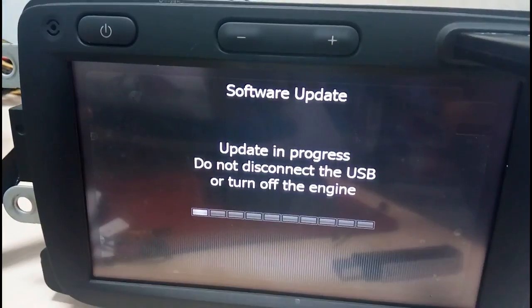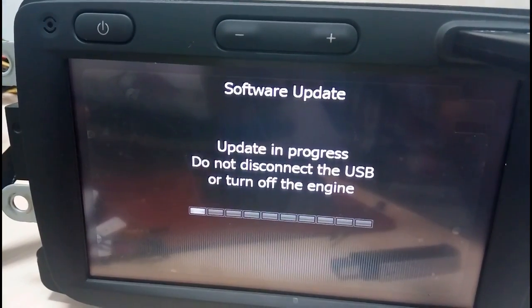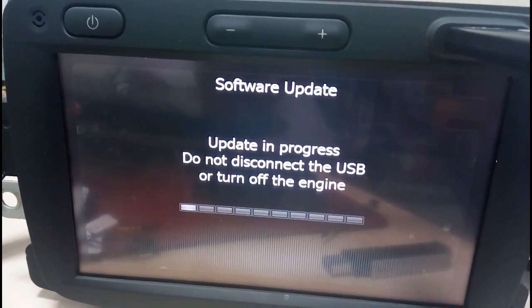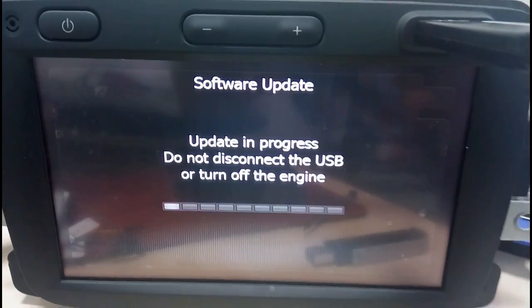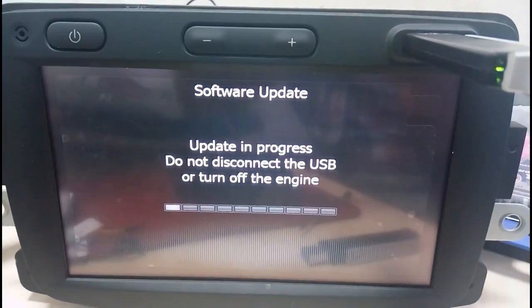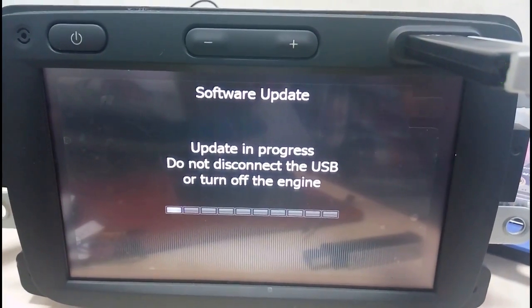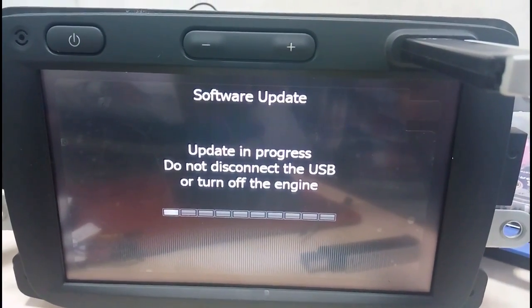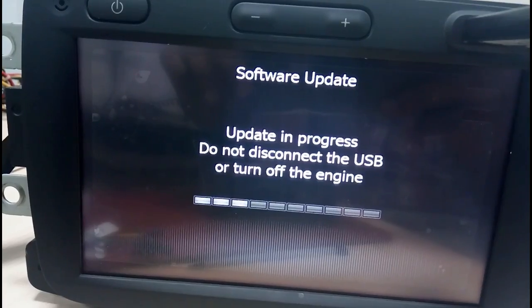Allow the machine to start the upgradation. It will take a minimum of 10 to 15 minutes to complete this operation.